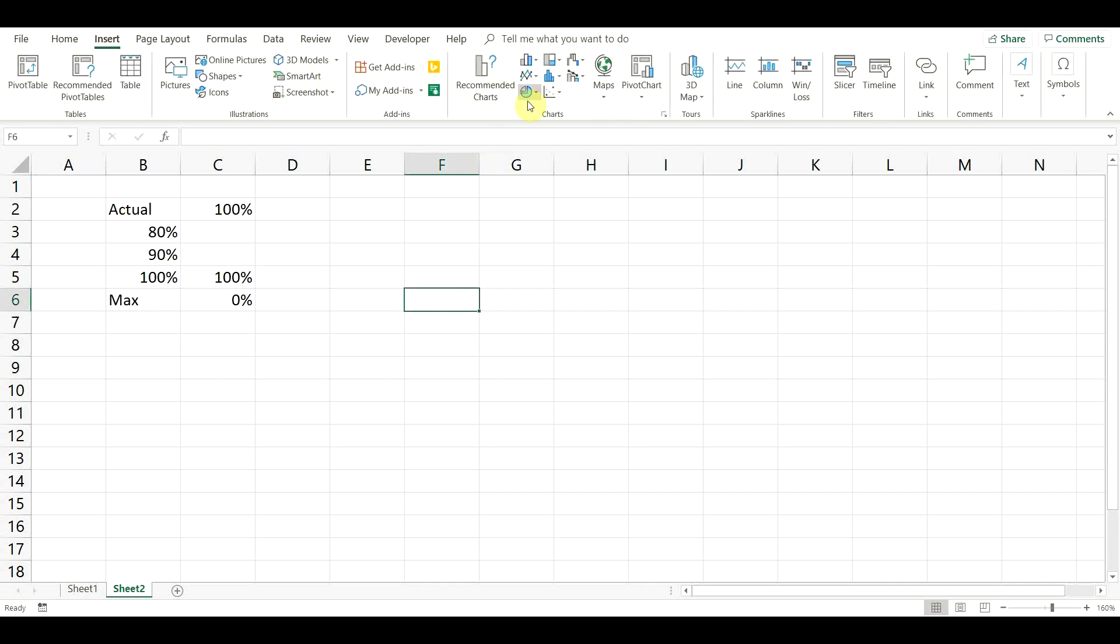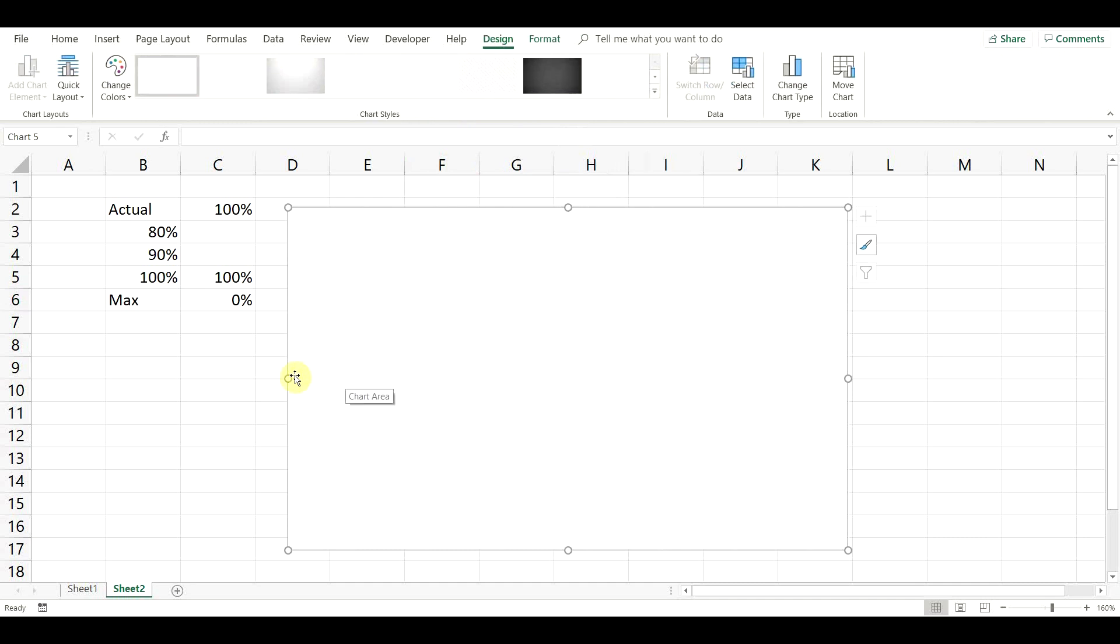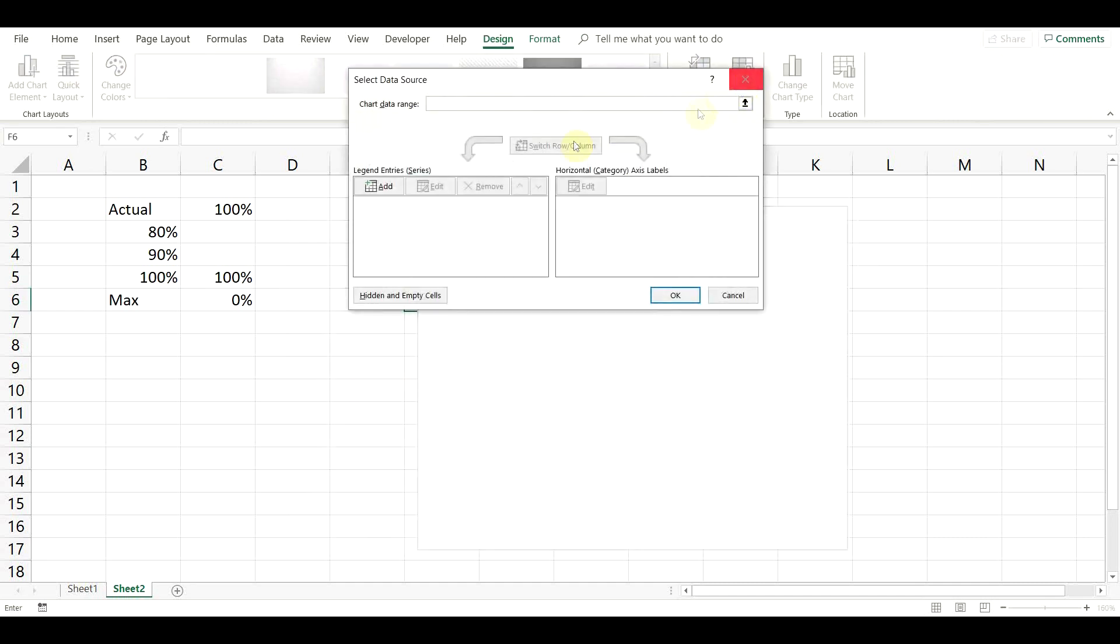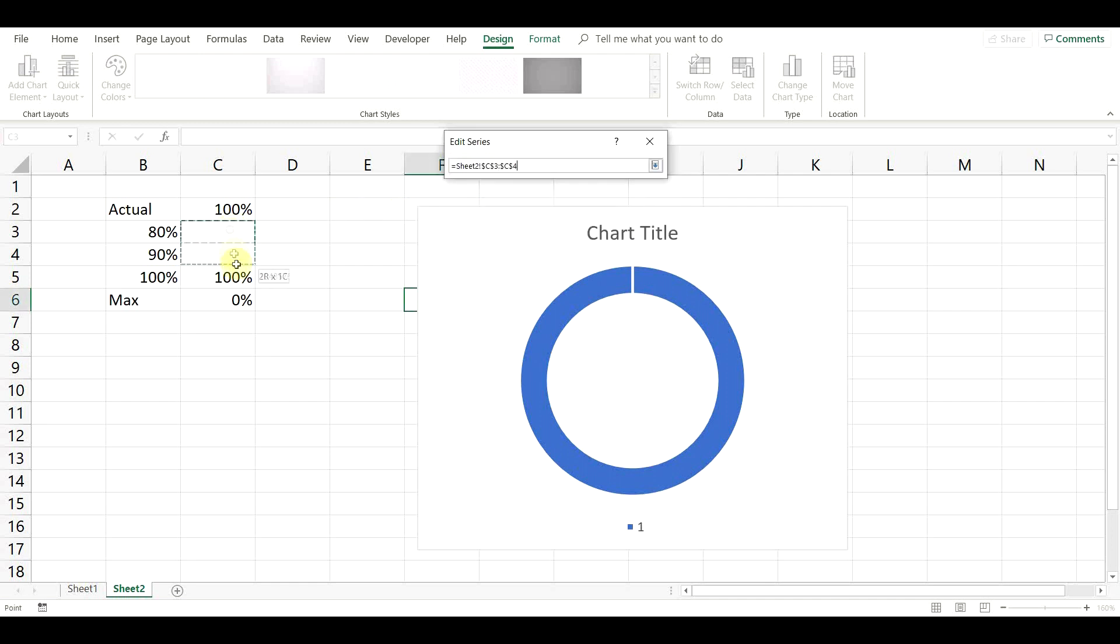Go to Insert, Charts and add a blank donut chart. Then go to Select data and add a new data entry. Leave the series name empty and go to Series values. Then just select the calculated fields and click OK.